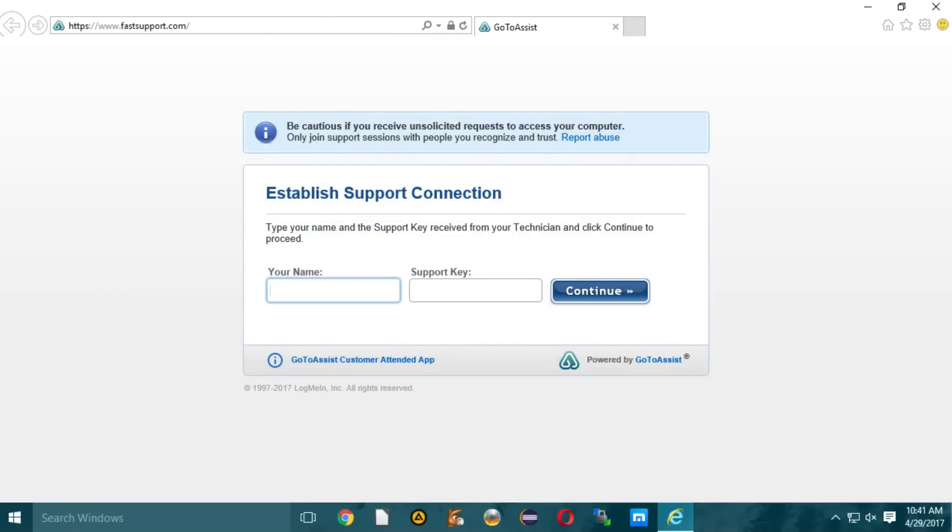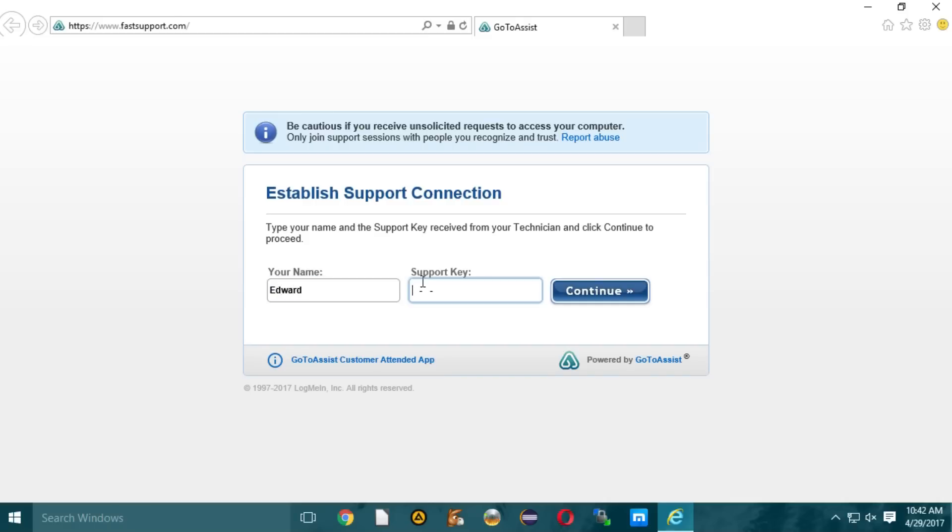And then type www.fastsupport.com. It should be iexplore space www.fastsupport.com. Yeah, that's what I got. Alright. Now, click on OK. Hit OK. Alright. And this will open a new window on the screen. Fastsupport.com. Or establish support connection page. Yeah, that's what it did.